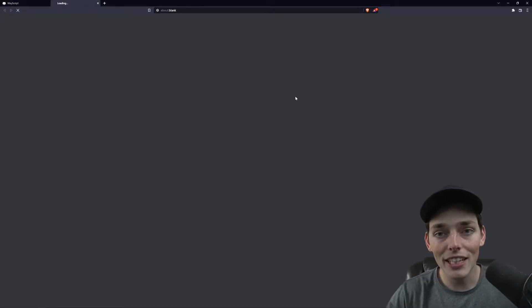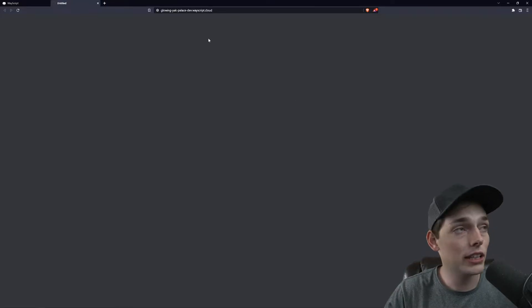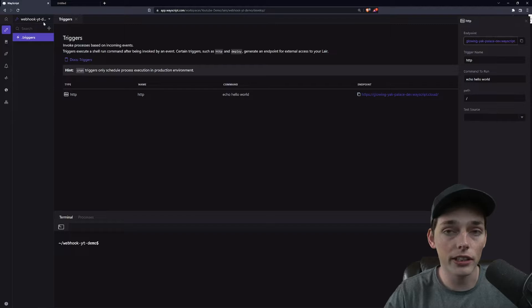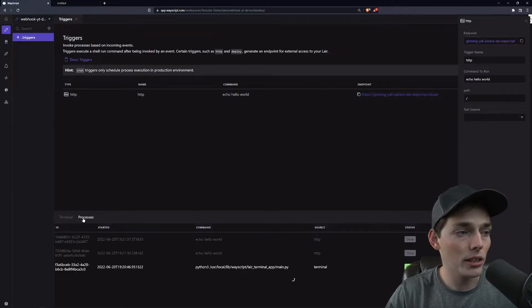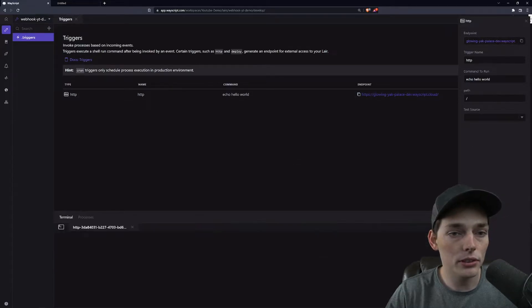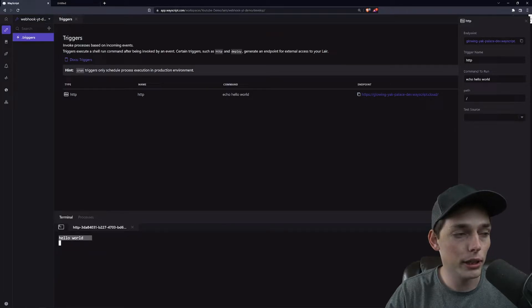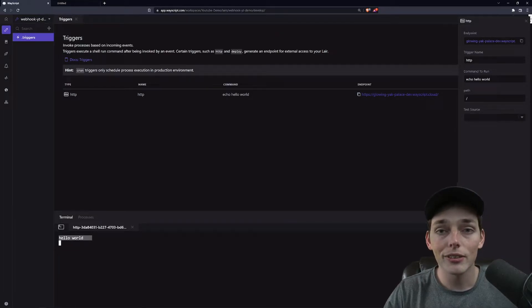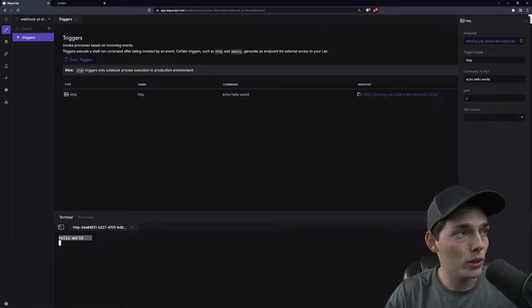So in just a few seconds, we've already set up an endpoint that we can begin working with. You see that we don't get a response here because we're not returning a response with our command. But in our process log, we can go and view and see we get our command back here. So now let's do something a little bit more.